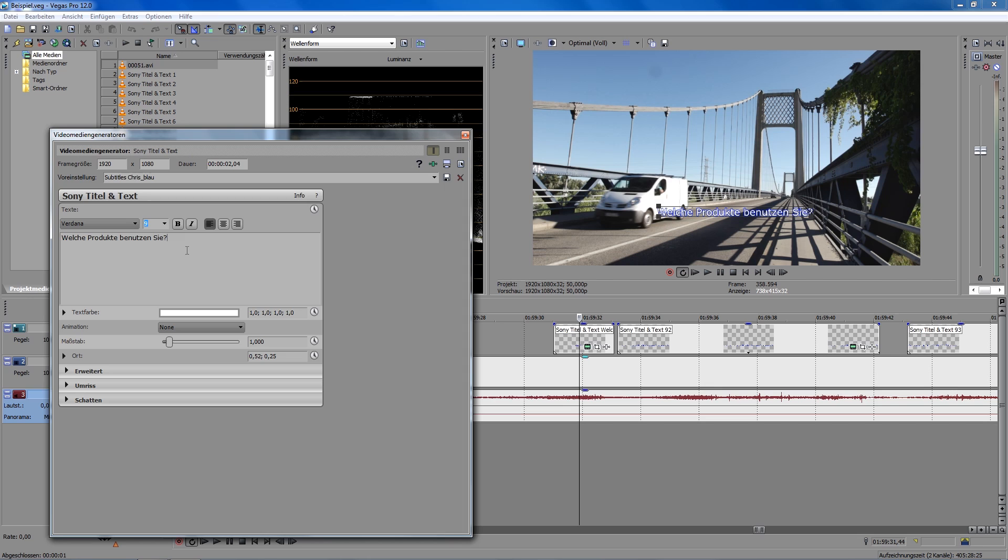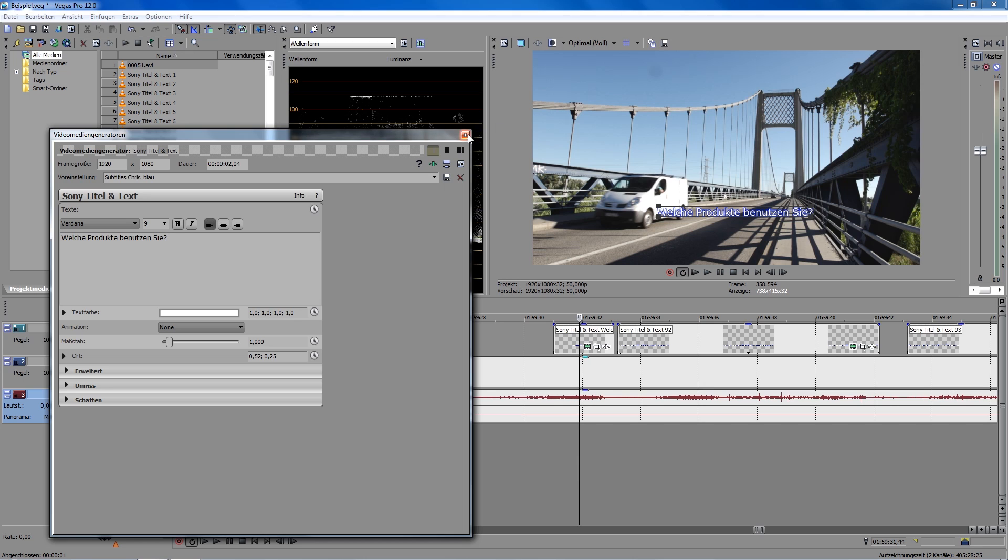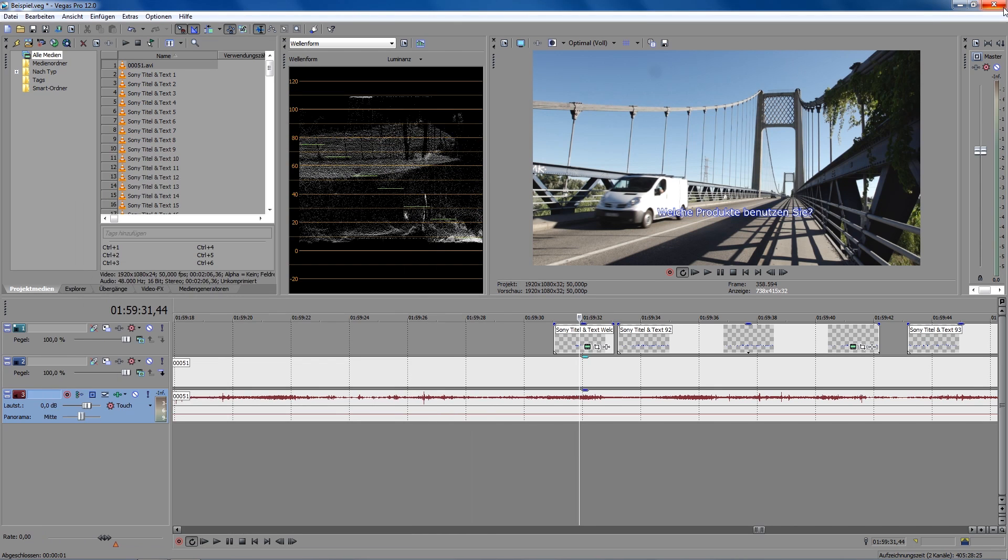I have full access on the text medium so I can change the text easily afterwards. As you know, Sony Vegas doesn't offer a function to import SRT files directly, but here I want to show you an easy and simple way to solve that problem.